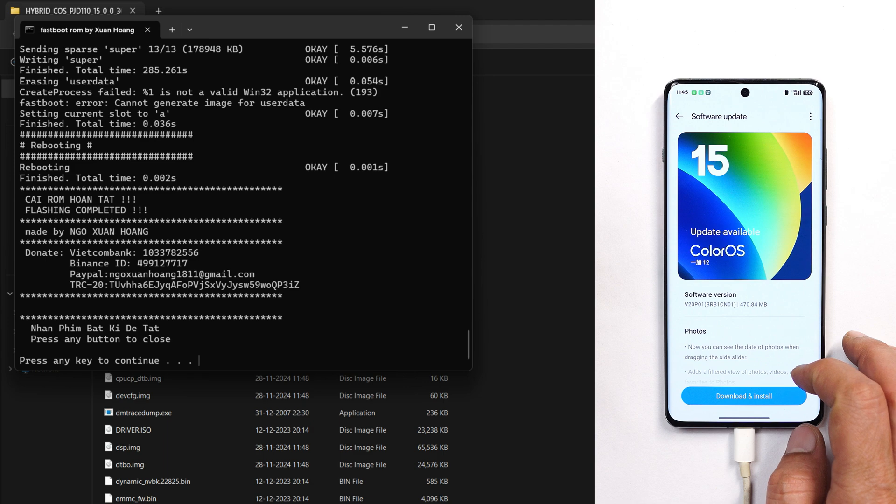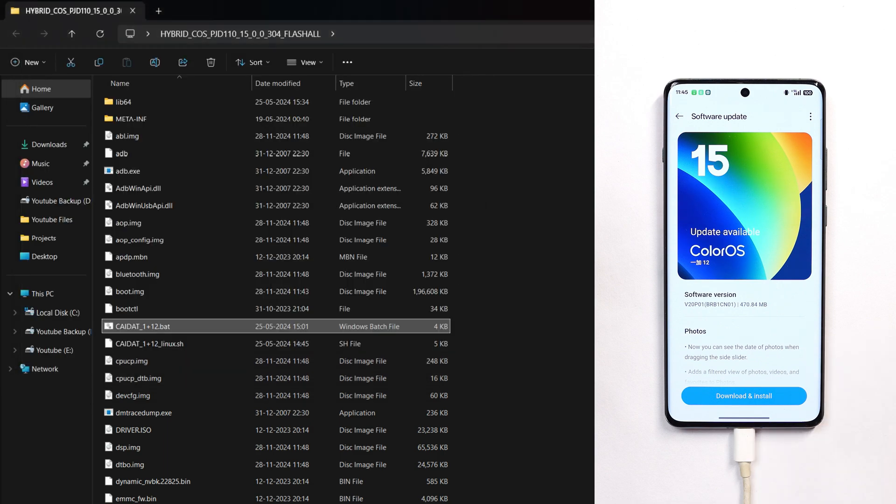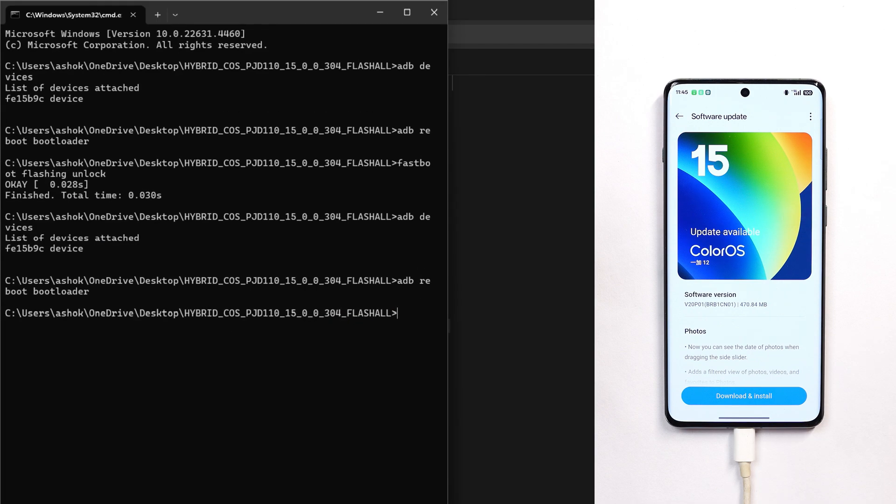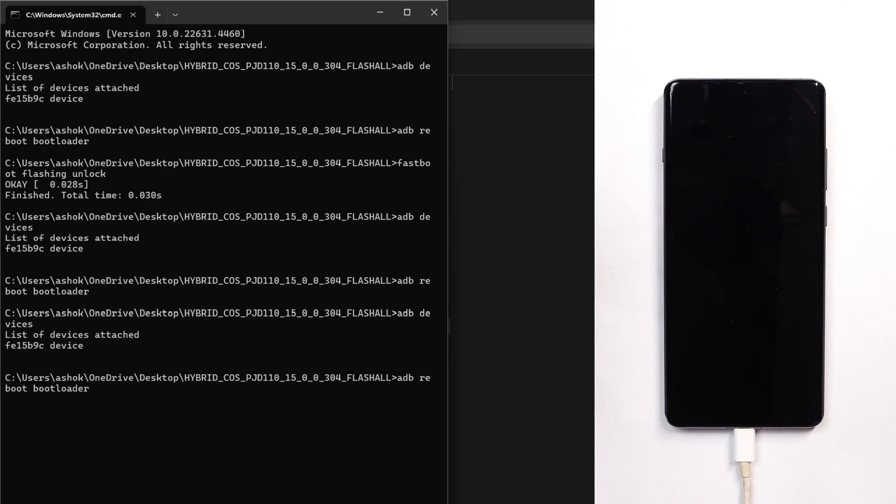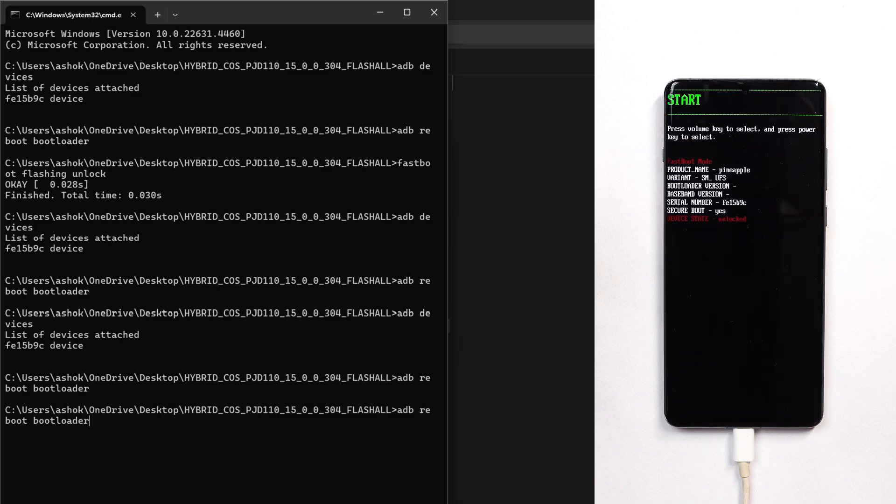On your PC, open the previous command prompt and give similar commands. First, check 'adb devices', then the second command is to reboot into bootloader.